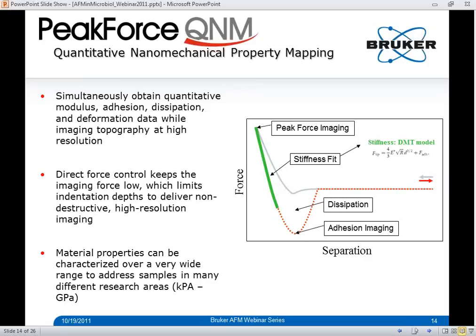The next question: is it possible with Bruker AFMs to collect images with 1024 pixels per line and 256 lines instead of square pixel images? Yes, you actually can. The majority of the FastScan data shown in the movies was actually collected at 1024 by 256, so non-square pixel images are possible.